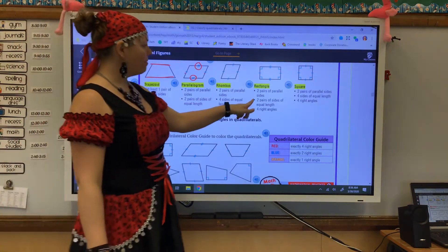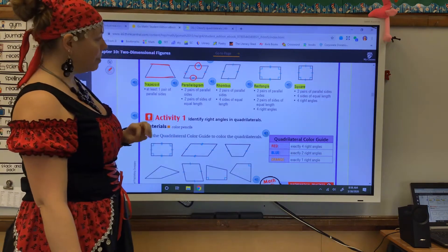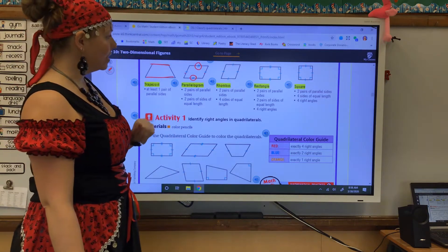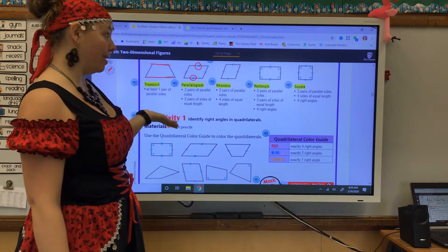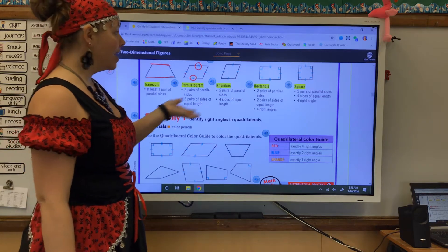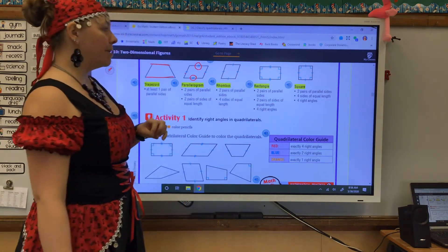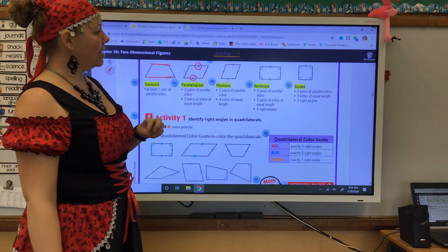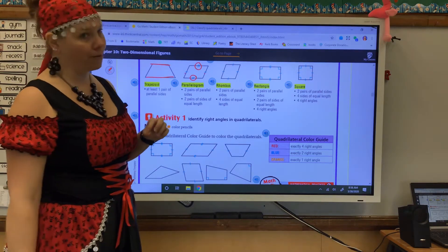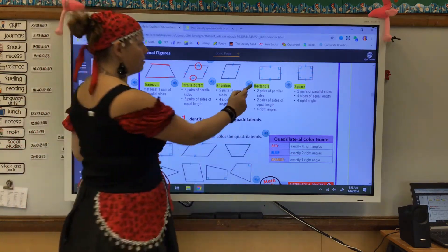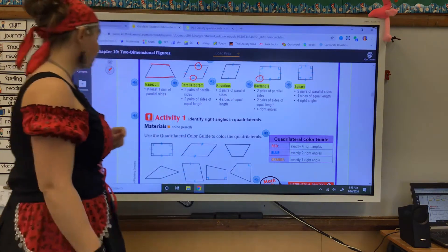You have a rectangle, with two pairs of parallel sides, two pairs of sides of equal length, and four right angles. And you have a square: two pairs of parallel sides, four sides of equal length, and four right angles. Remember, this symbol is our symbol for right angles.